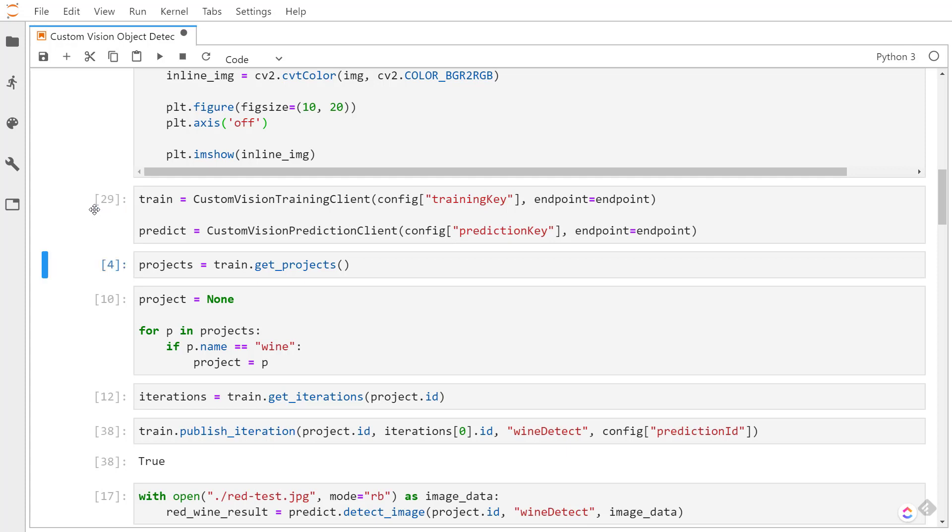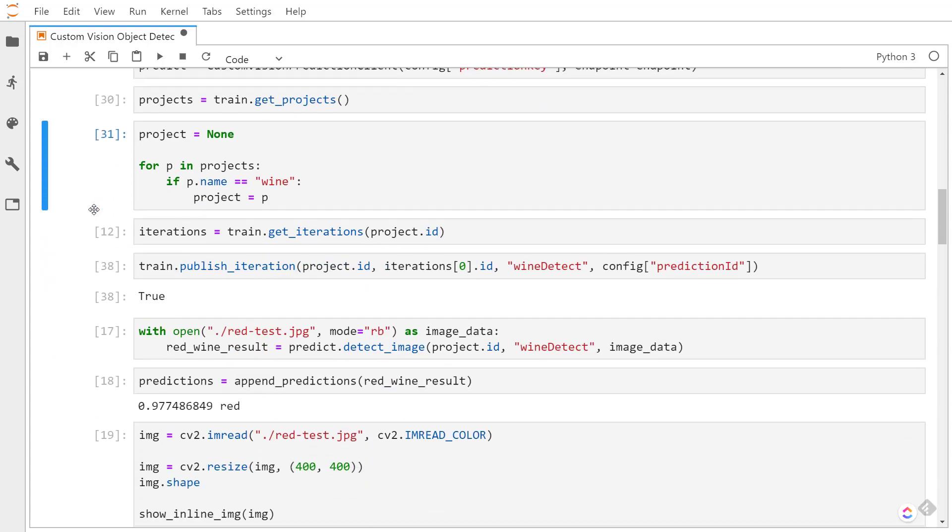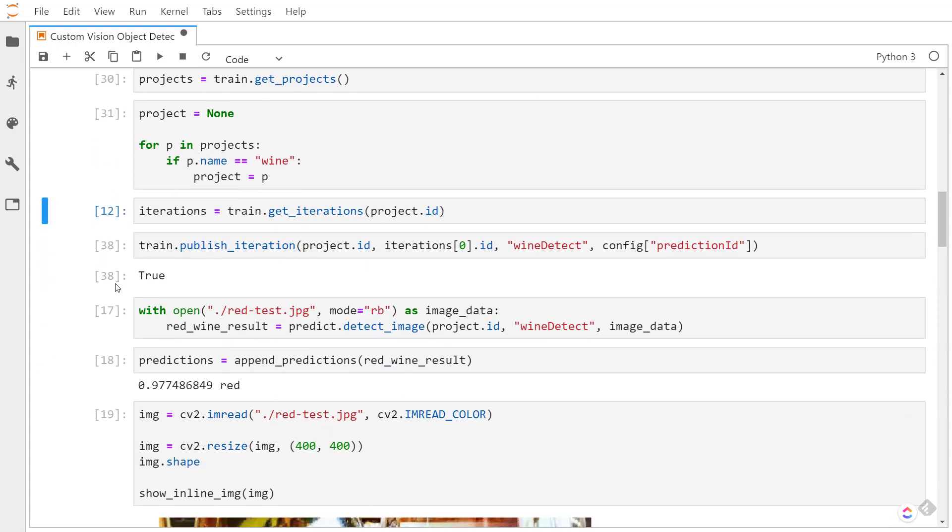And then I need to get the current iteration. The iteration, each time if you remember in the previous video, each time that you train the model you get a new iteration on that model. So we get all the iterations, and what that's going to return is that the very first iteration is going to be the most current one.